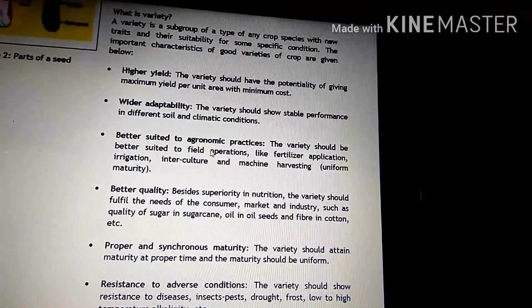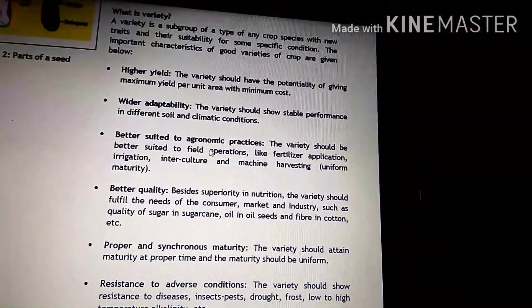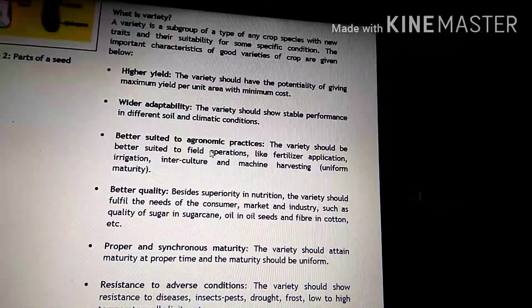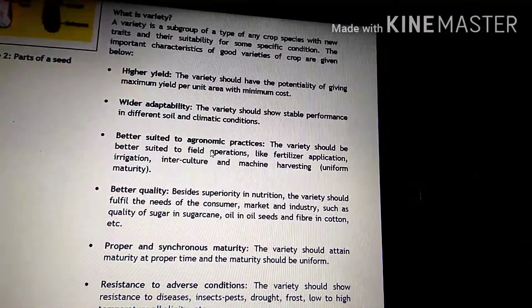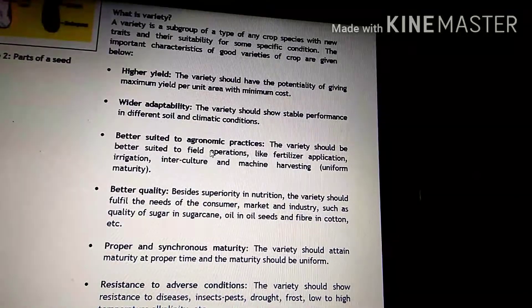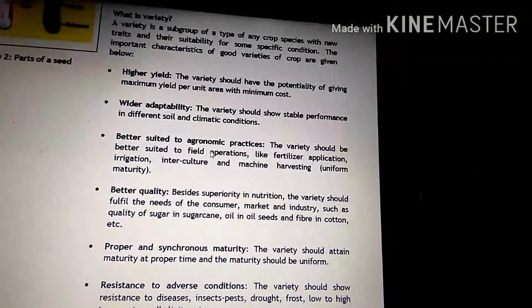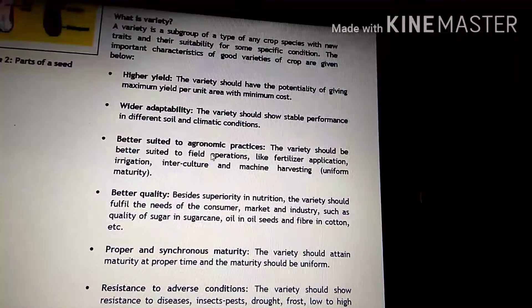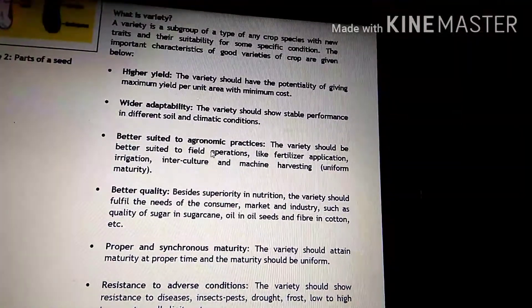Dear 10th class students, I am Tawseep Ahmad, Vocational Trainer, Agriculture, BHSS Kalamabad, Hindwara, and my vocational training partner is B-Able.